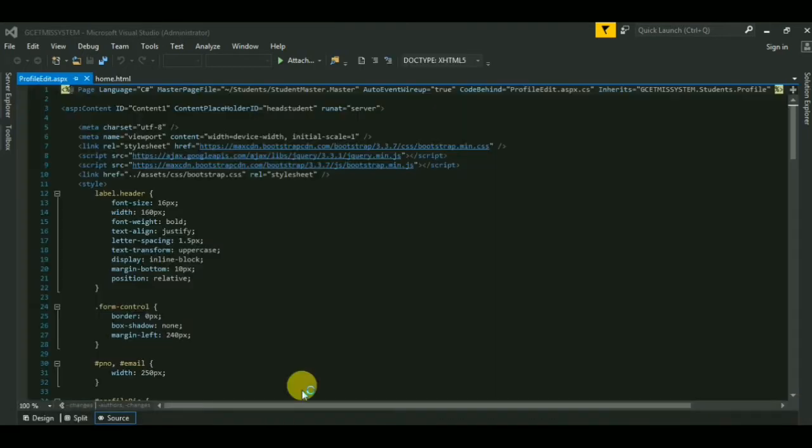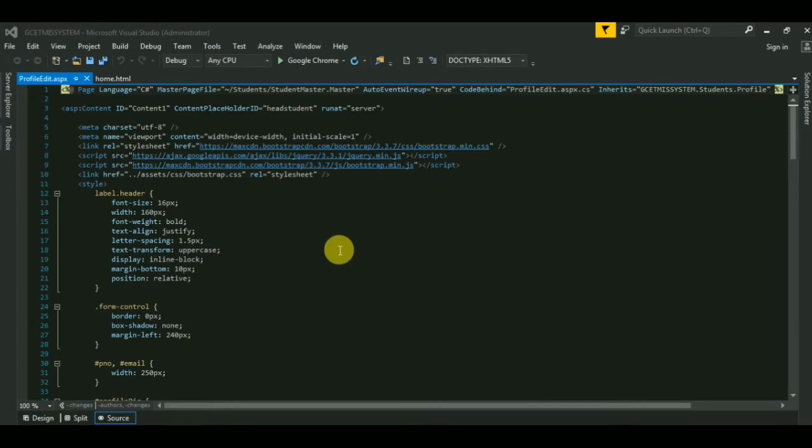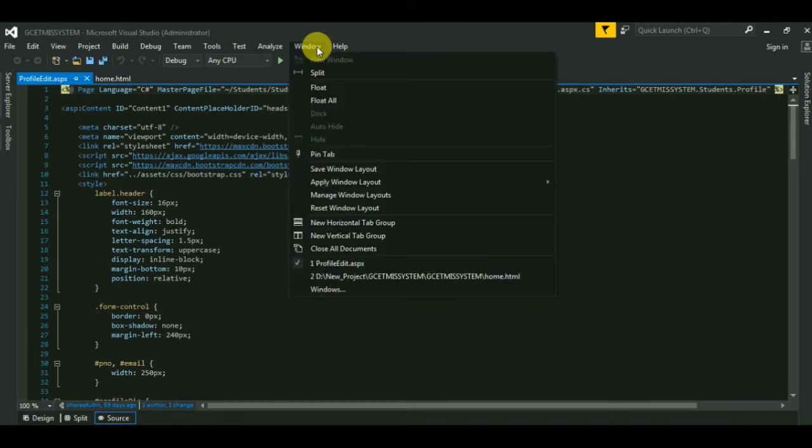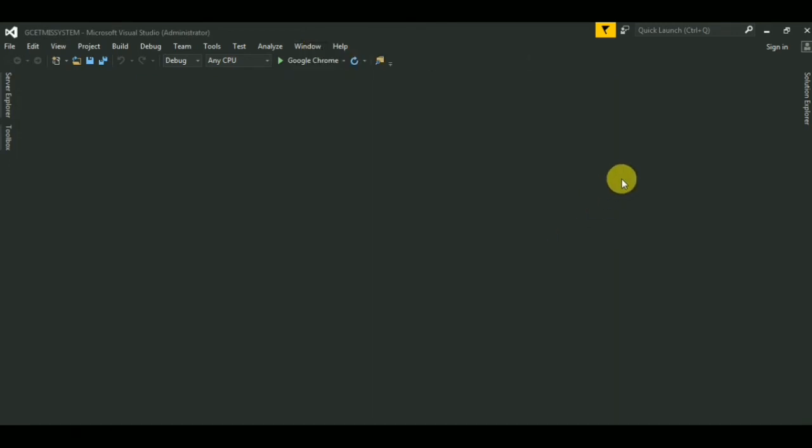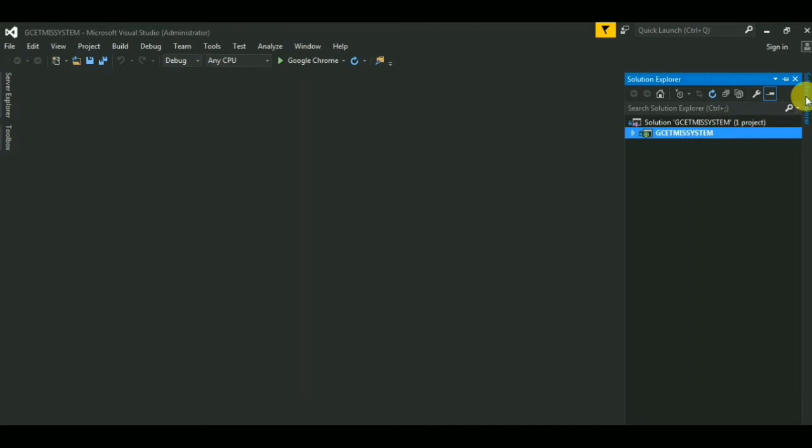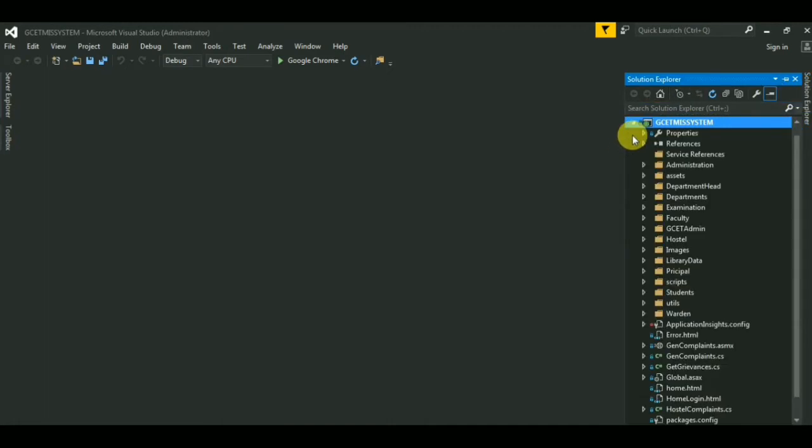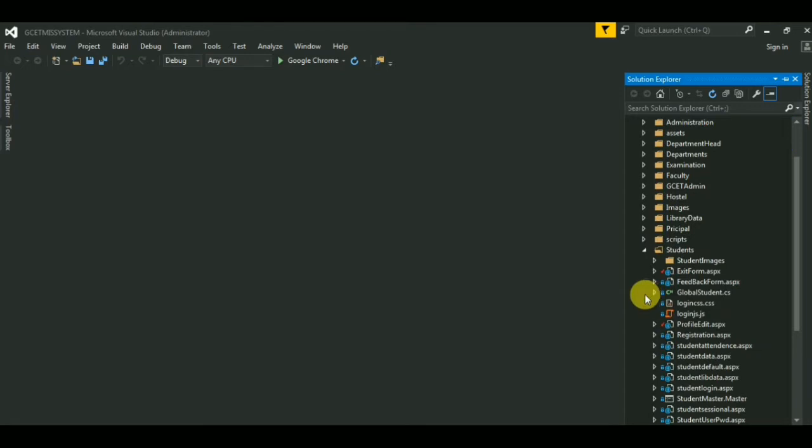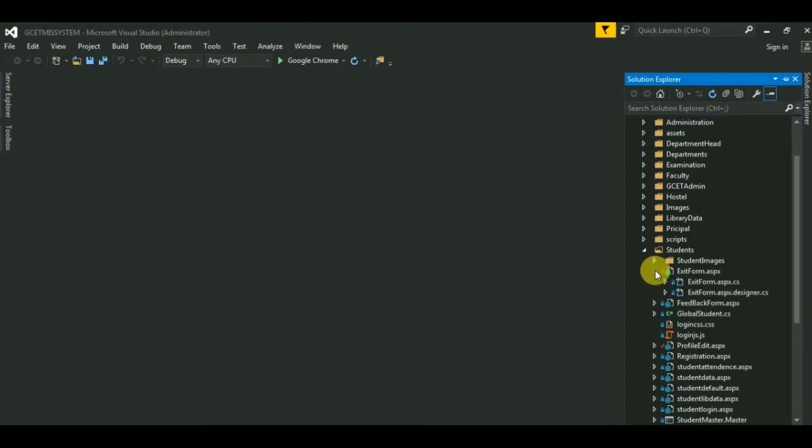It will take some time to load. Our project is open, so first of all I will close all these documents. Now click on Solution Explorer and then on project. In the students module you can see red tick is displayed in exit form dot aspx.